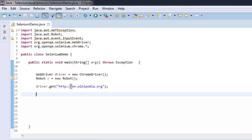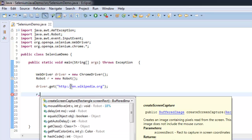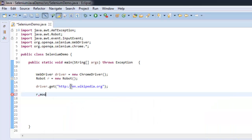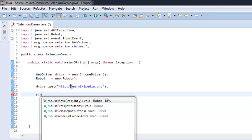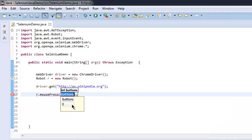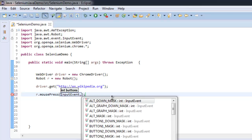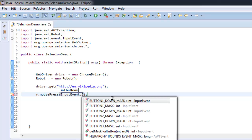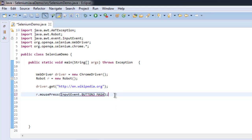After that, let's use the Robot class instance to get mouse press event. Type in mousePress. You can also get it from here: mousePress. Then for button, type in InputEvent.BUTTON3_MASK.